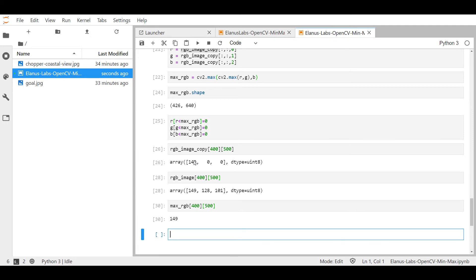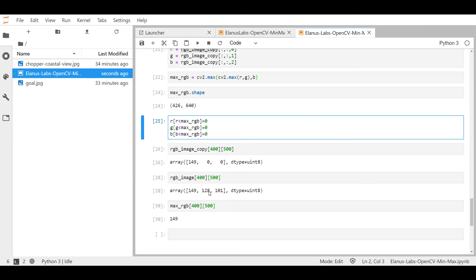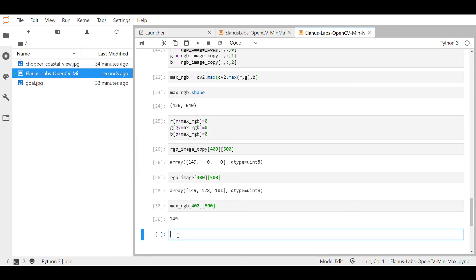So if you were to walk through the logic, essentially is r 149 less than 149? Nope, it's equal to but it's not less than. Therefore, it's not equated to zero, it retains its original number. Now when we go to the green one, which whose original value is 128, 128 is less than 149. Therefore, it gets equal to zero. And the same thing happens to the blue color channel. So that's what's happening at an element or pixel by pixel level.